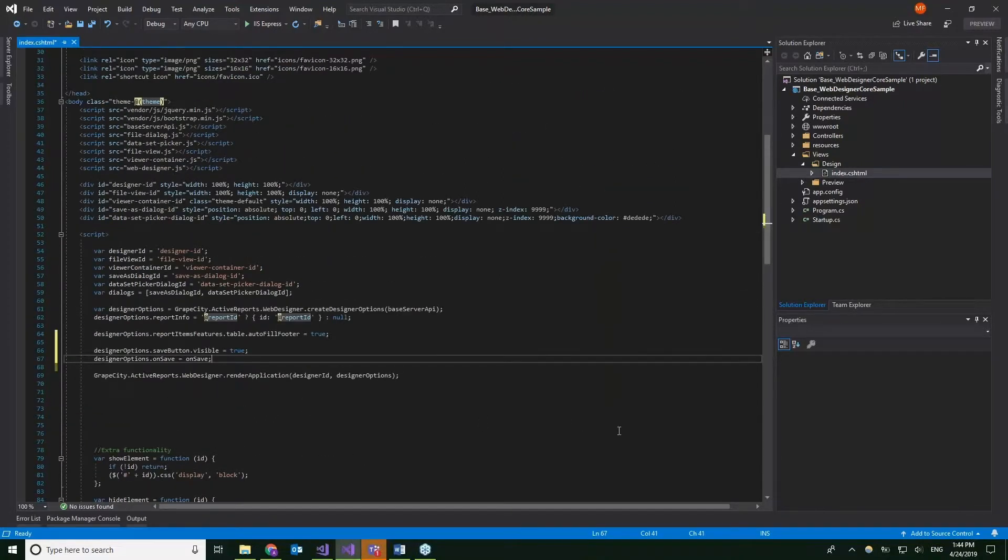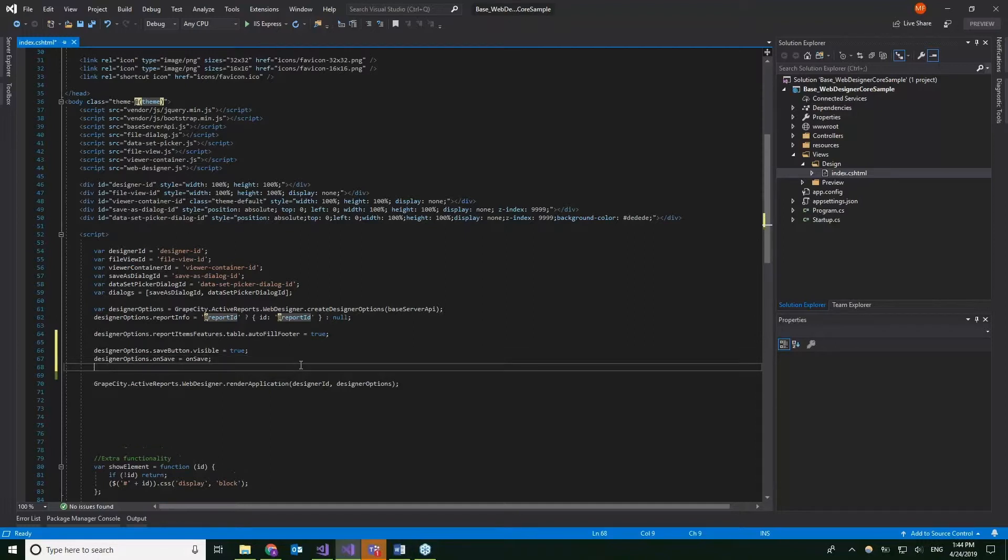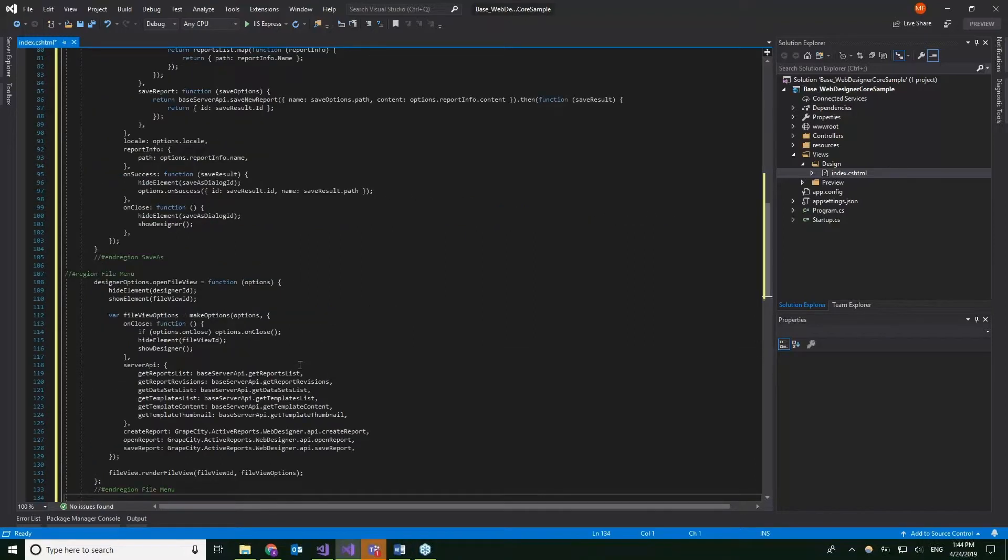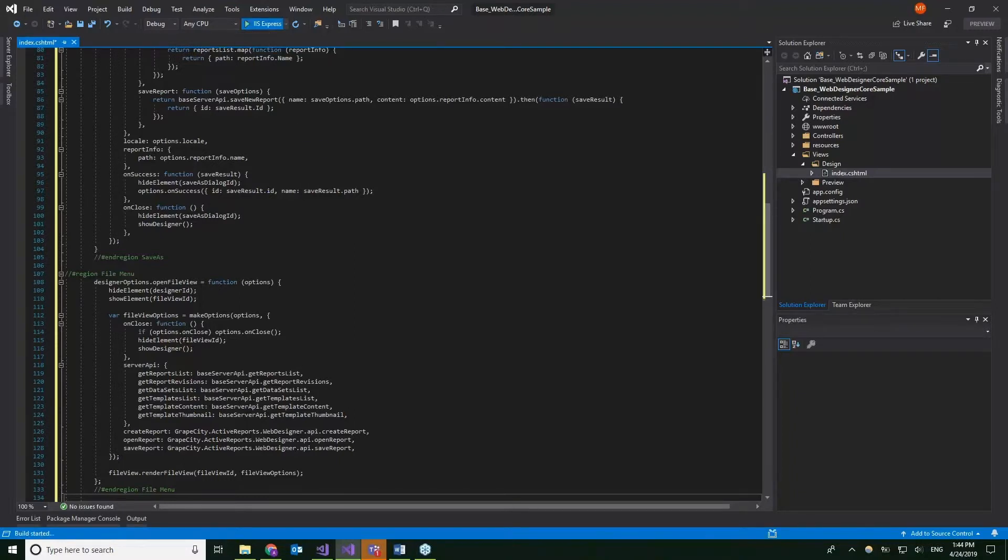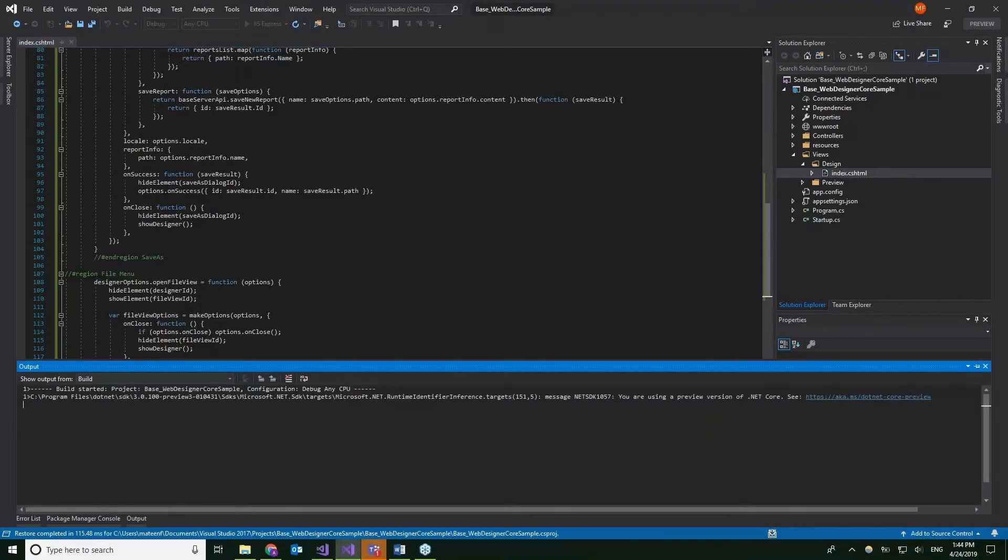For the sake of time, I'm just going to copy and paste some code to bring in the save as button as well as a file menu. So let's take a look at this once I go ahead and run this. So while this is taking some time to run and build, we can answer some questions actually.